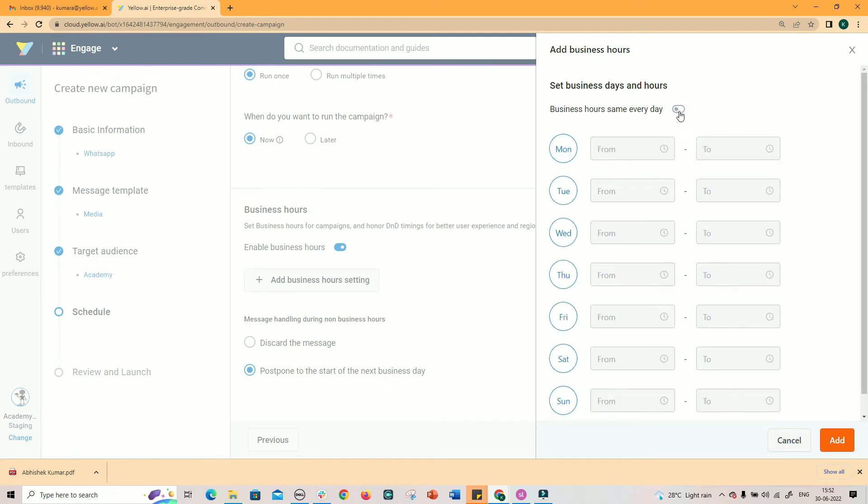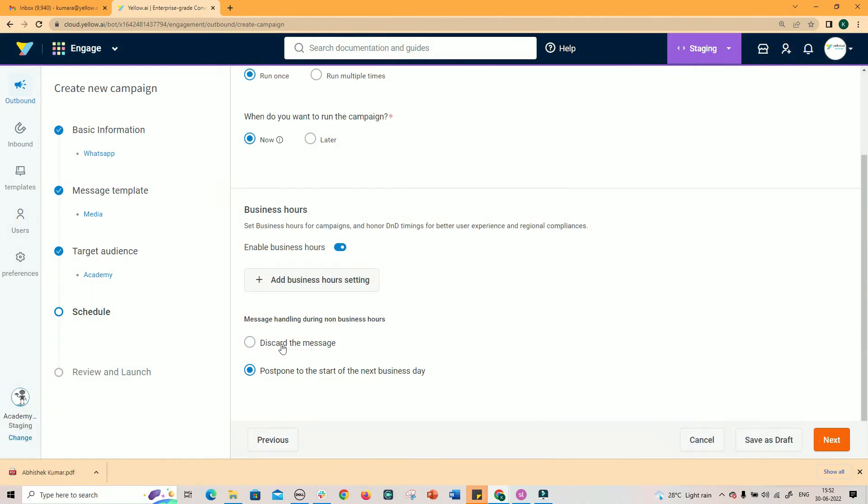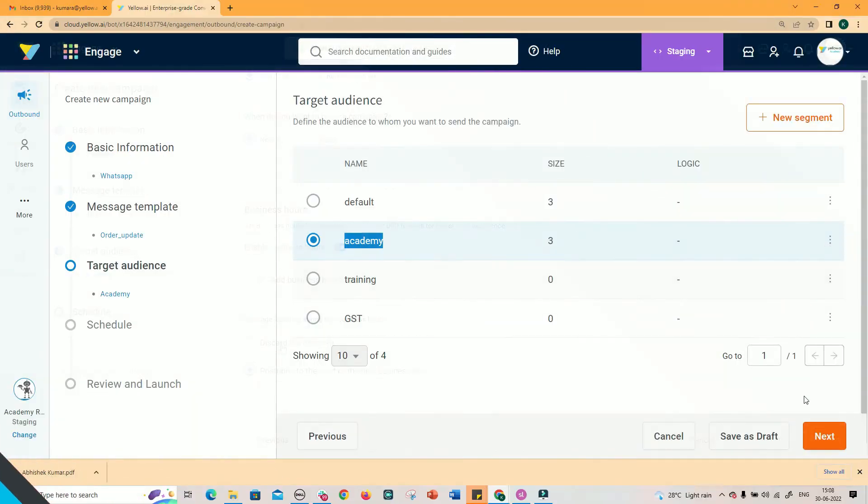You can enable same business hours for all day of the week, or you can enable different business hours for each day of the week. You can decide on discarding the messages delivered during non-business hours or postpone to the start of the next business day.